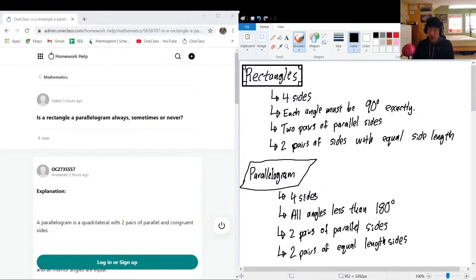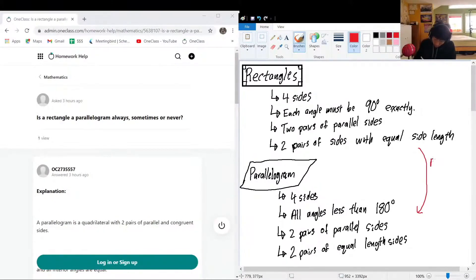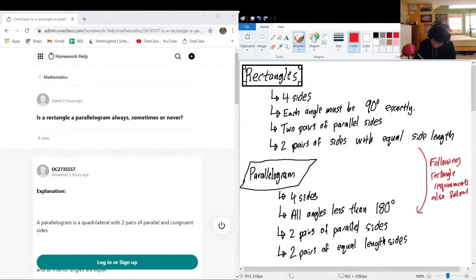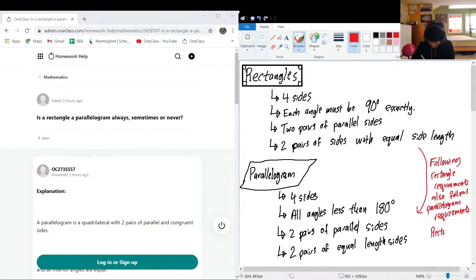Now let's think about how rectangles and parallelograms are related. The definition of a rectangle perfectly fits into the definition of a parallelogram. So: rectangle requirements also follow parallelogram requirements. Rectangles are always parallelograms.